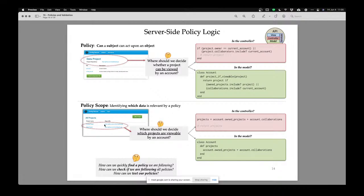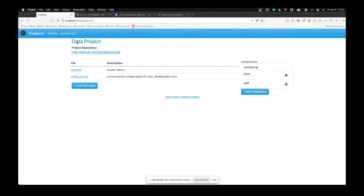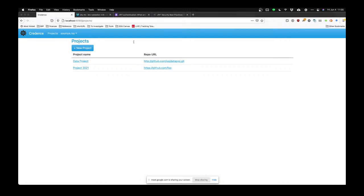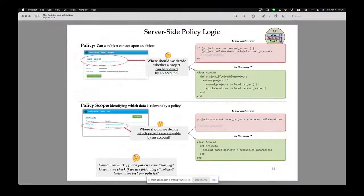We're going to have the same problem with scopes. When I go to see not just this particular project, but when I go to see all my projects, which projects are listed? This is a scope problem — when I want to see a listing of many projects, which projects am I allowed to see listed? Should it go in my controller? Should it go in the model?